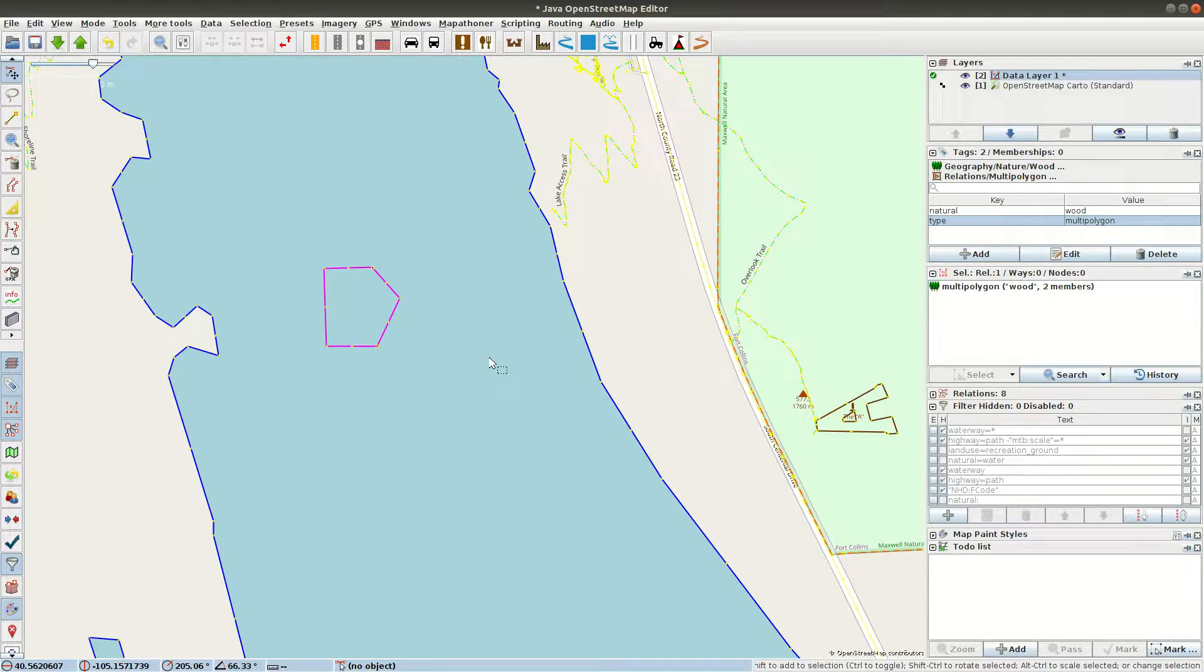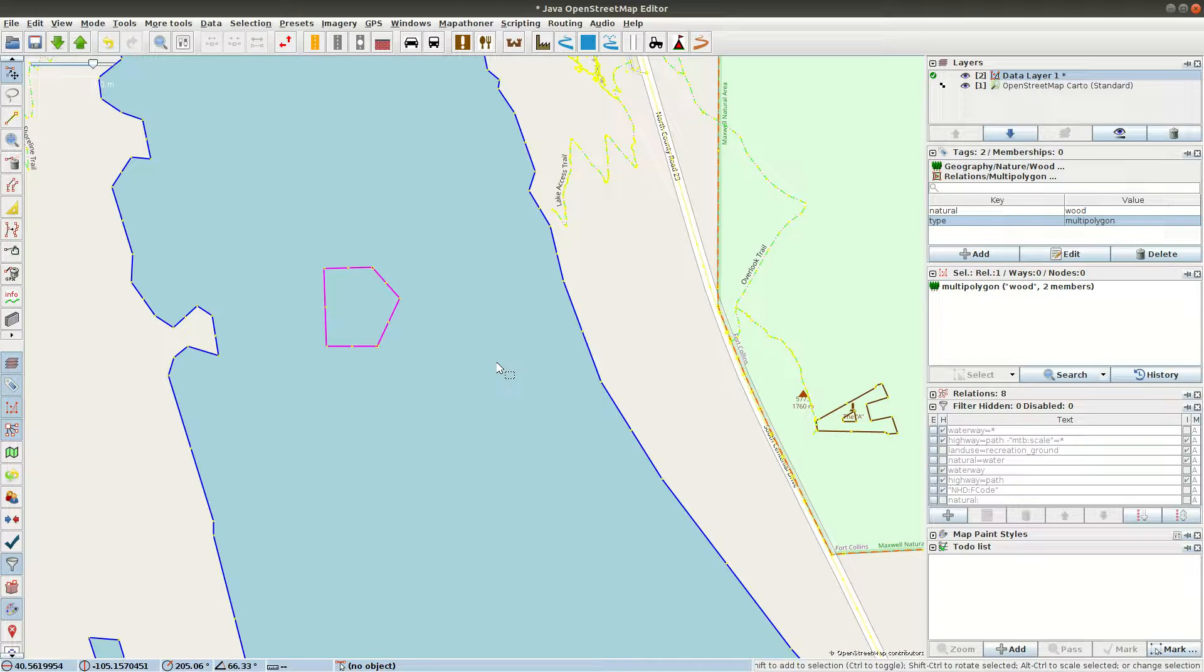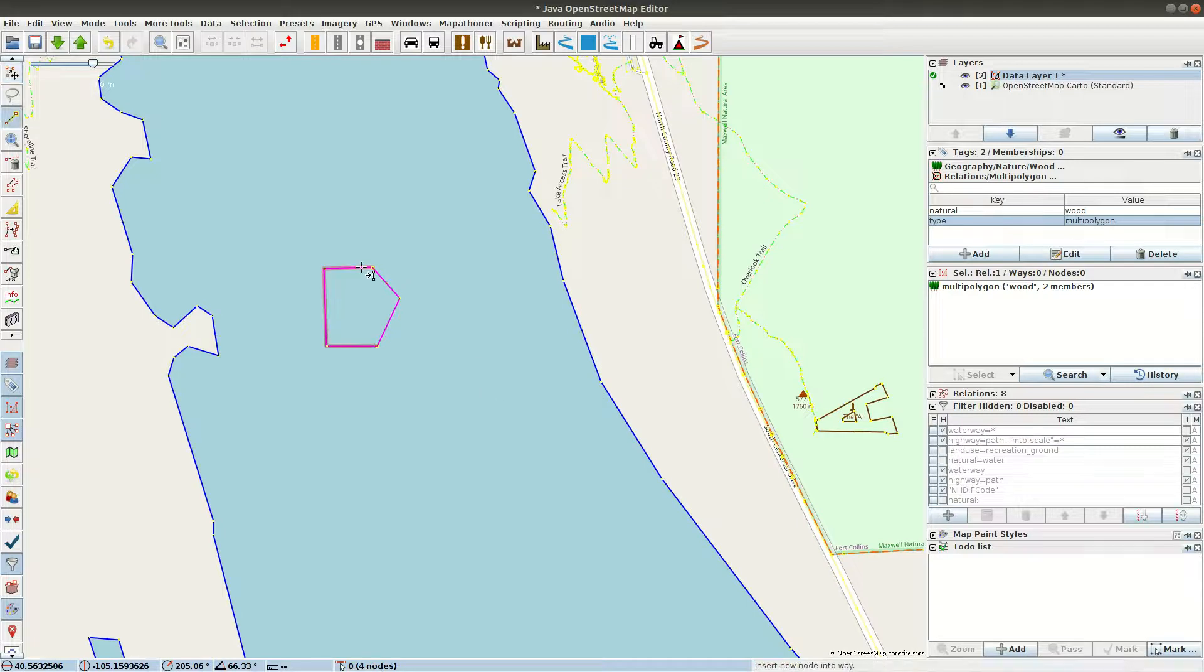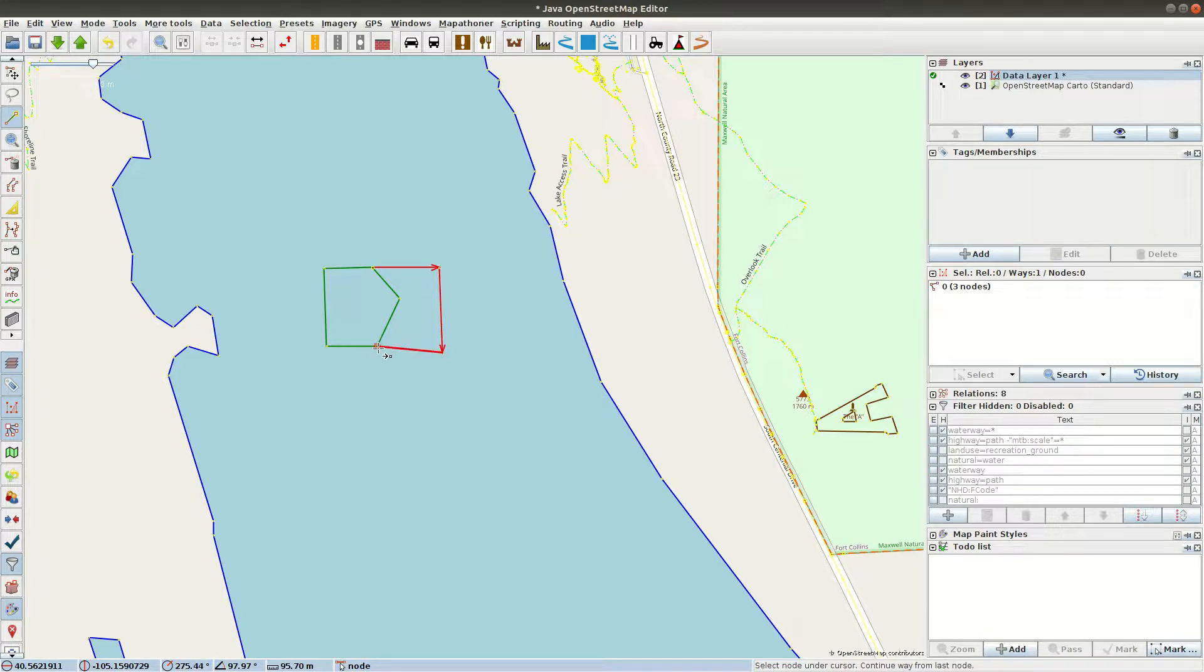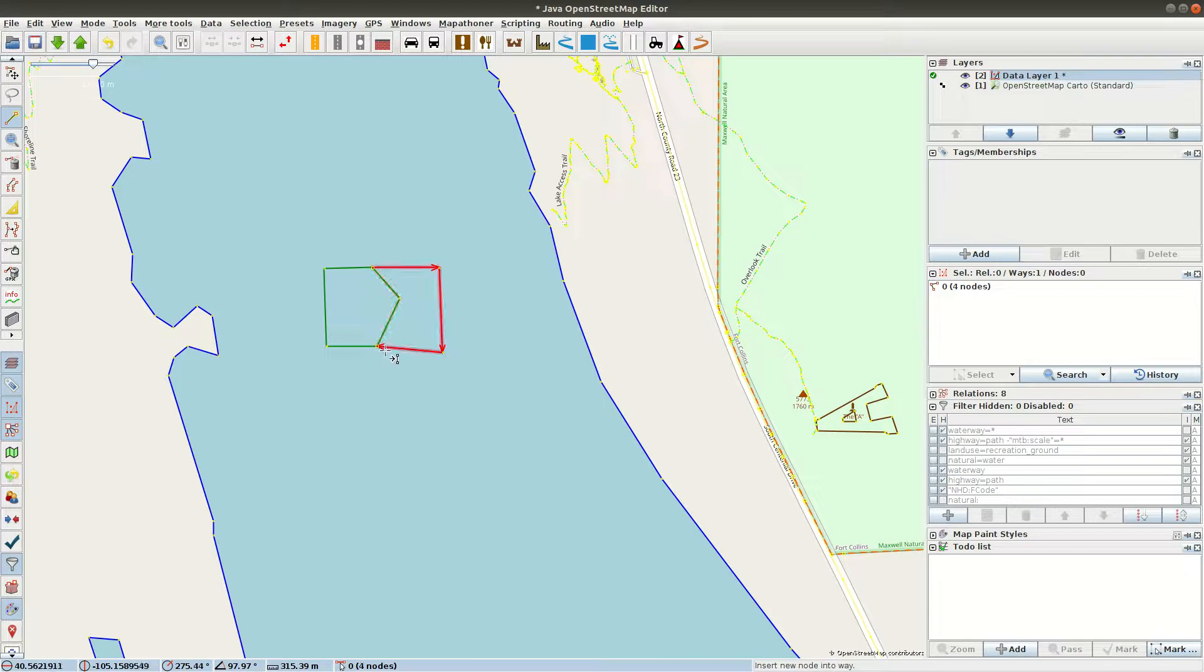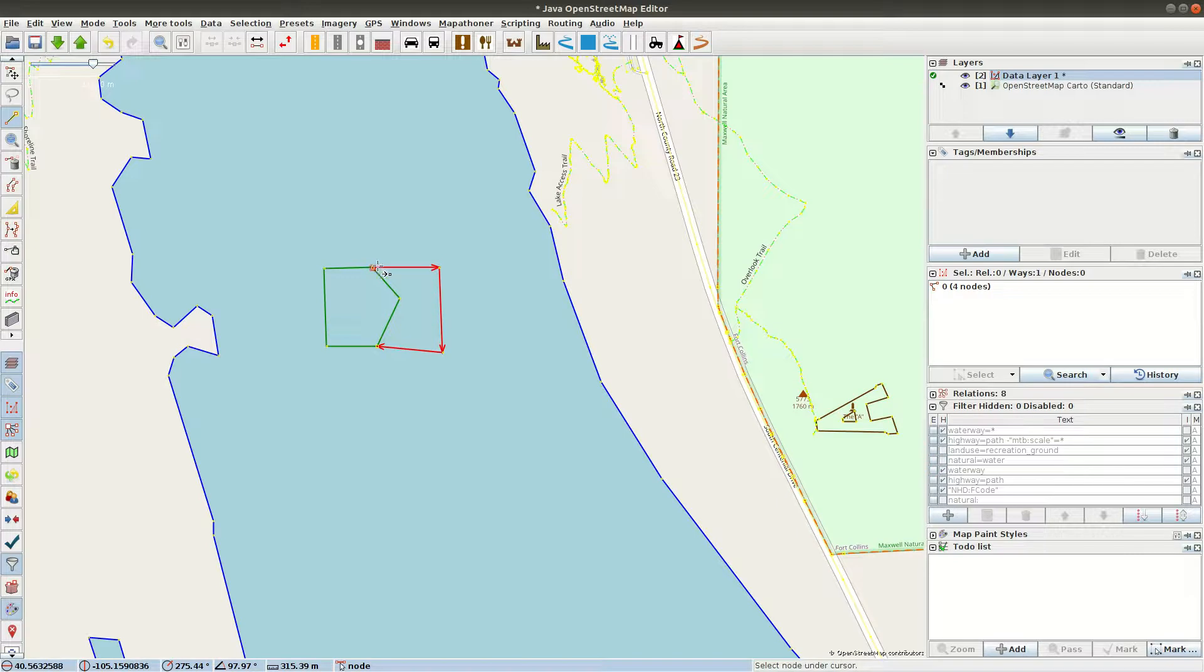But land cover, land use, generally they don't exist in isolation. There's other land uses or land cover adjacent to them. So let's go back into Add mode and I'm going to draw a third way. And again, I'm snapping to these nodes. And so now three different ways share that node. And three different ways share that node.